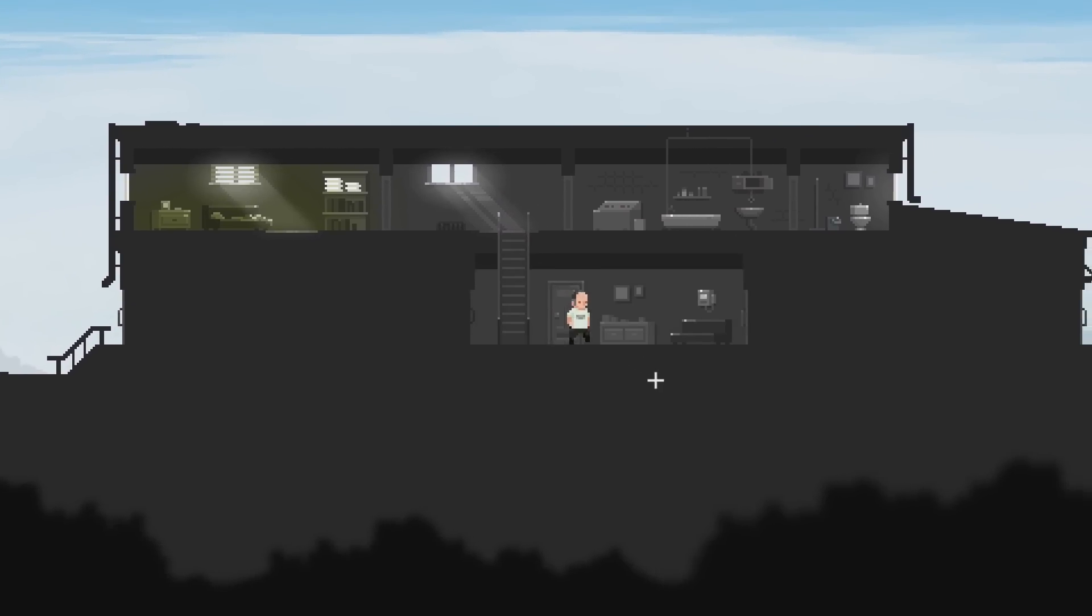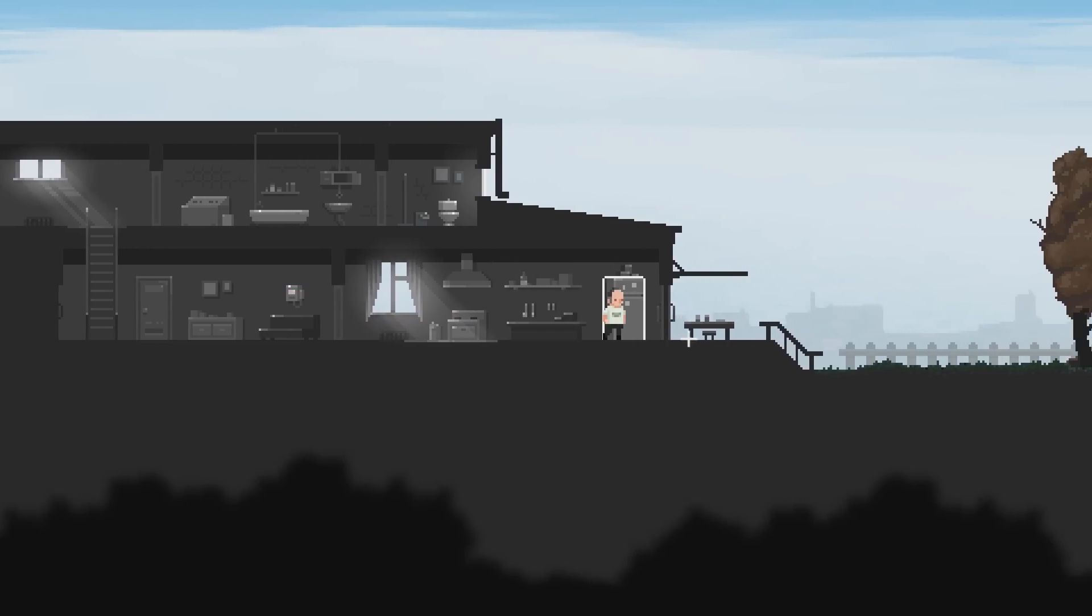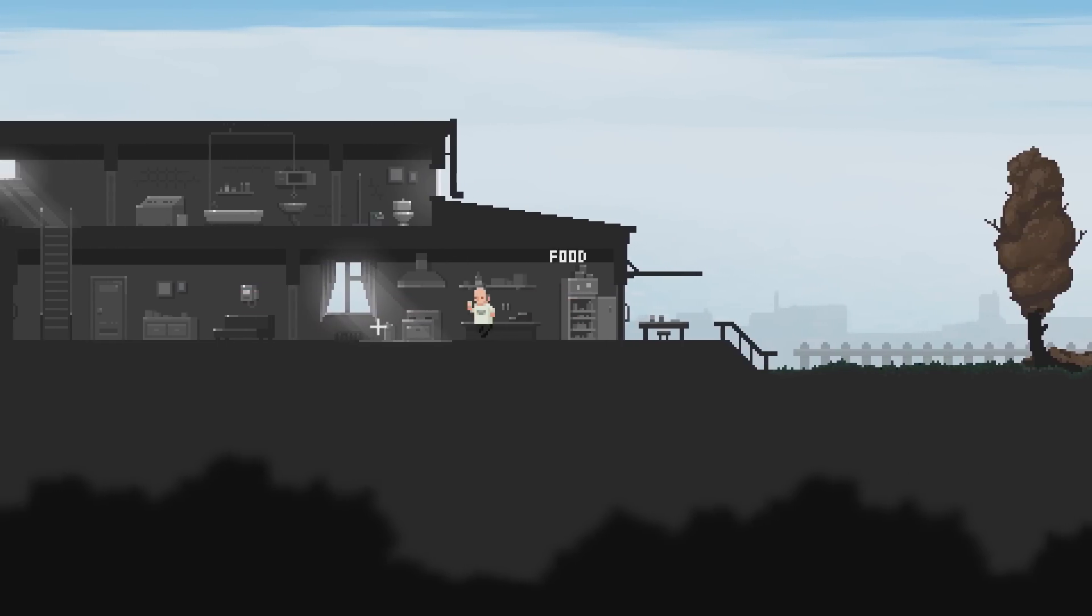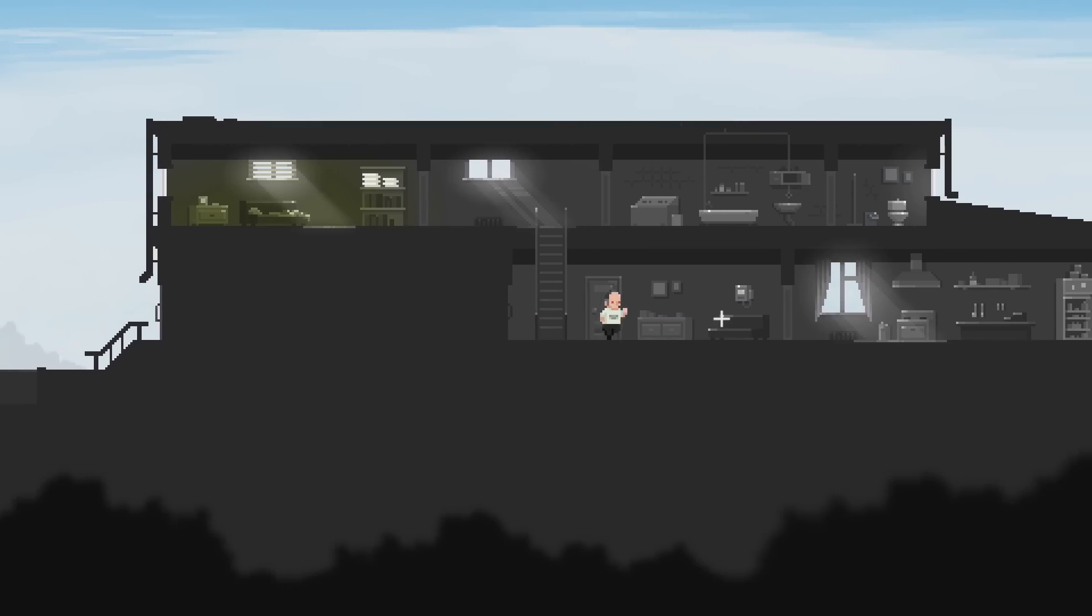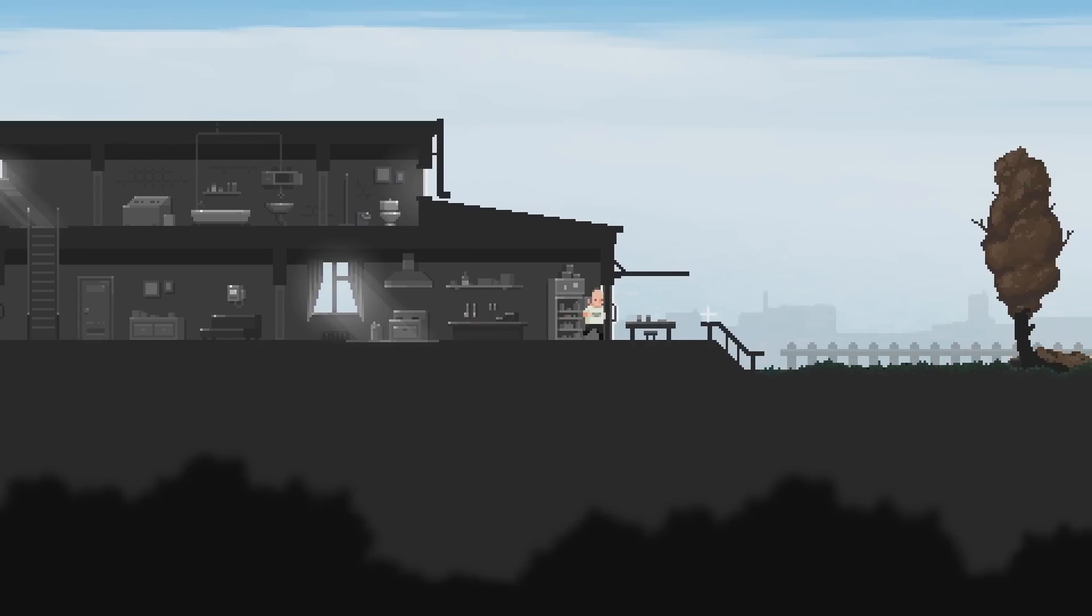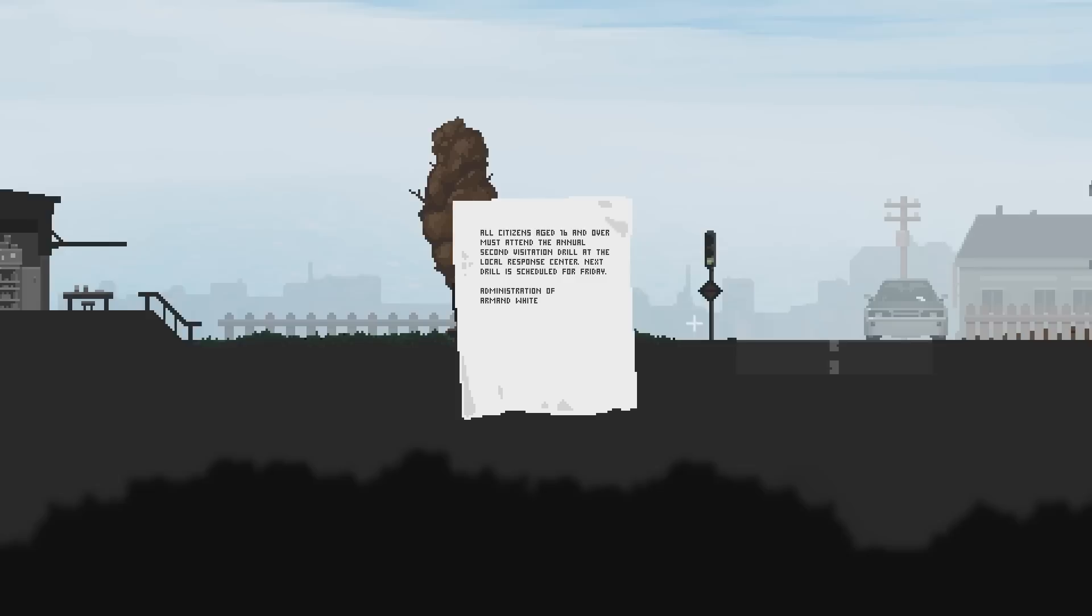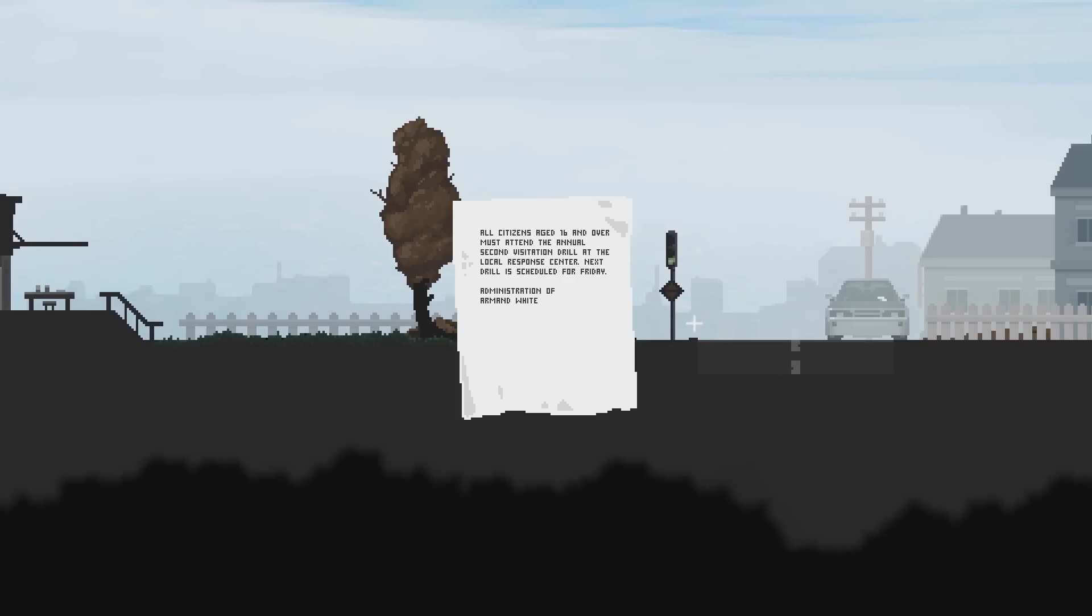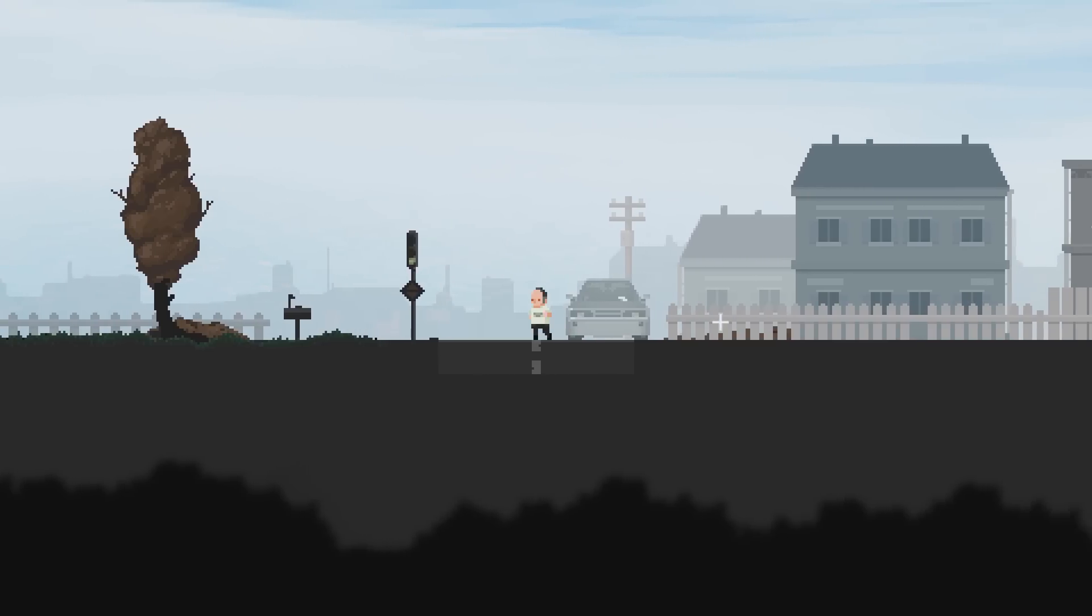Obviously, this guy hasn't experienced the visitation, whatever it is, because, well, unless people live more than 106 years in this world, but I kind of doubt that, especially with all the zombies around. Now, all citizens aged 16 and over must attend the annual second visitation drill at the local response center. Next drill is scheduled for Friday. Second visitation. What the hell's going on?